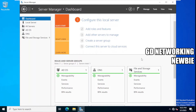Hi everyone. In this video we will install and configure DHCP server in Windows Server 2022. In one of our previous videos we installed Windows Server 2022, and we also installed Active Directory Domain Services and promoted the server to work as a domain controller. We also joined a client machine to this domain. This video is about DHCP server installation and configuration.